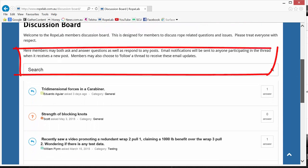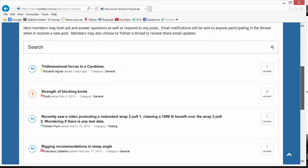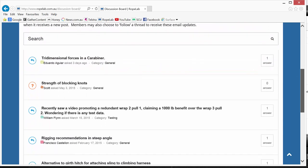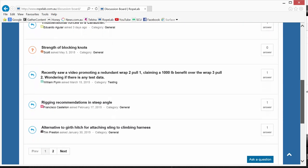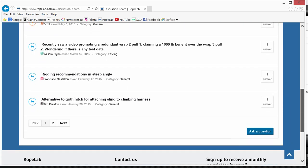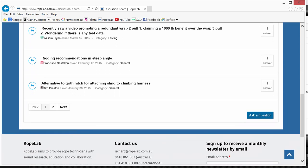There's a search function and these are the current questions that are going on at the moment. If you want to ask your own question and start a new thread, you can use this ask a question link here.